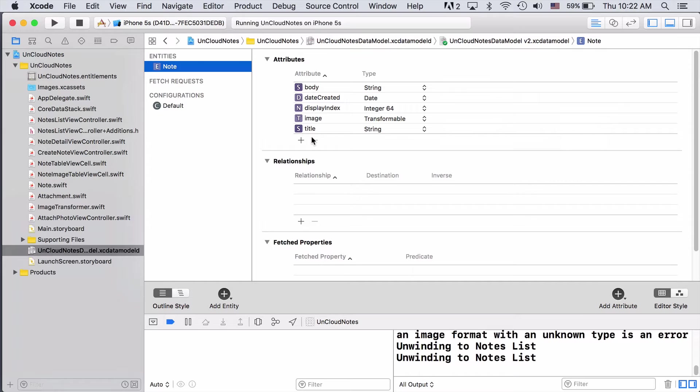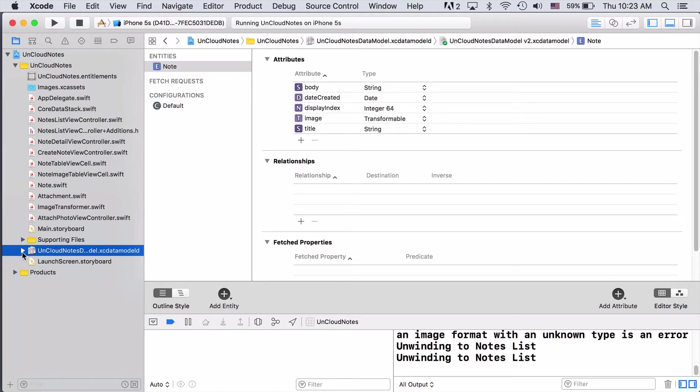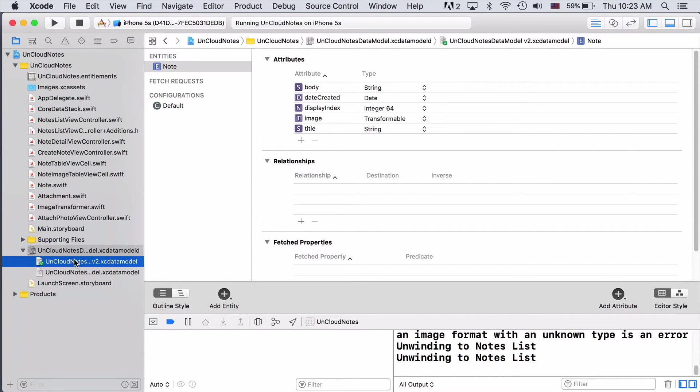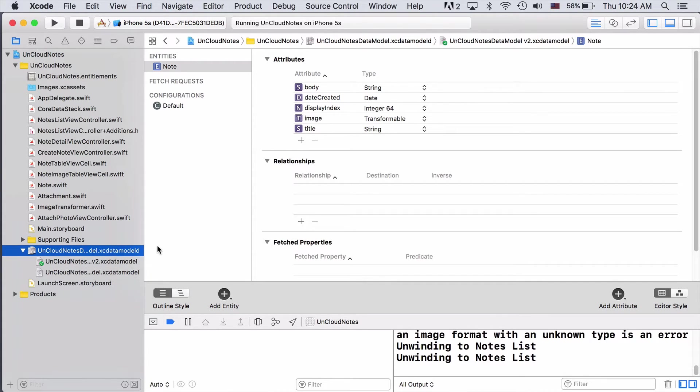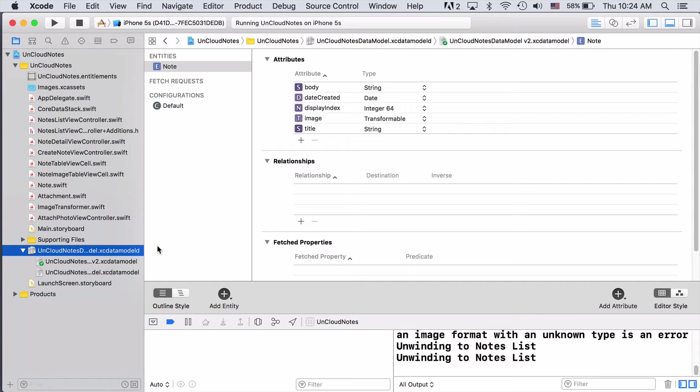Something you may not have seen before is this little arrow next to the data model file. If we drop it down, we can see there's actually two versions of our data model so far. One that we're currently using, and then an older one that doesn't have images. Our goal this time is to take the current data model and split these note objects out into a note object that has an image attached via a relationship with an attachment object. This way, we can associate other metadata with our attached images and attach more than one image if we want.